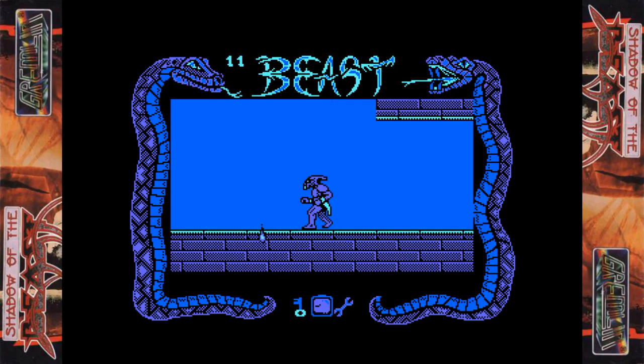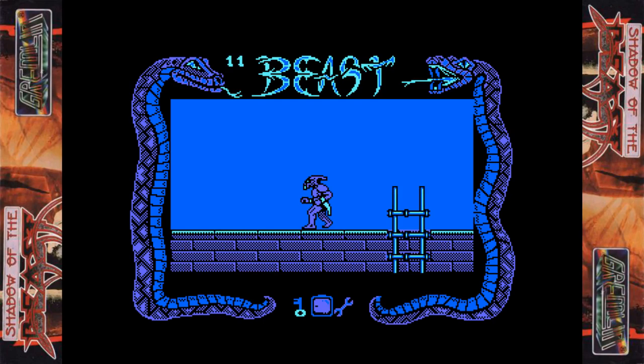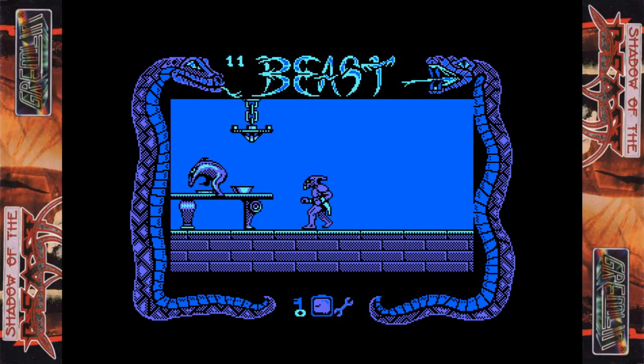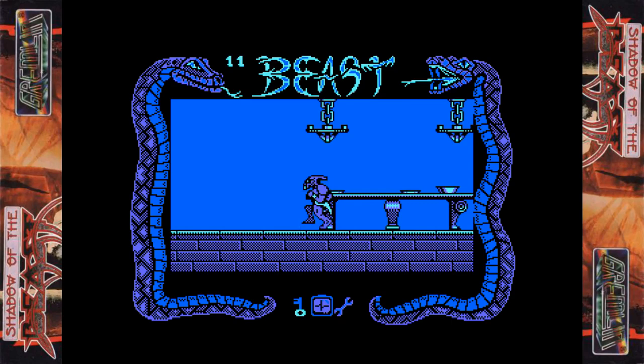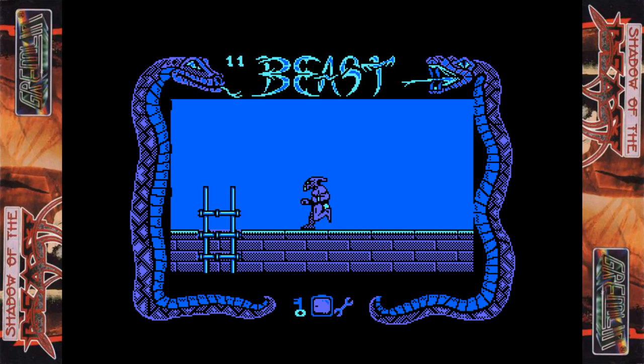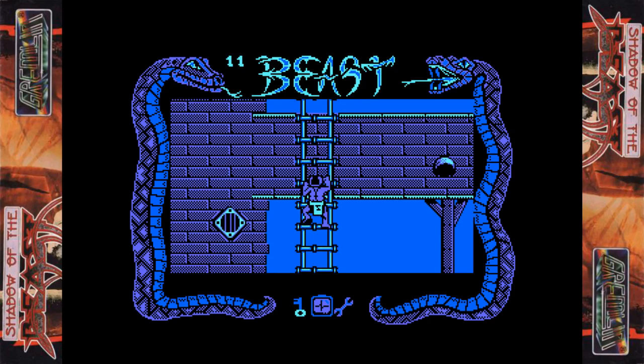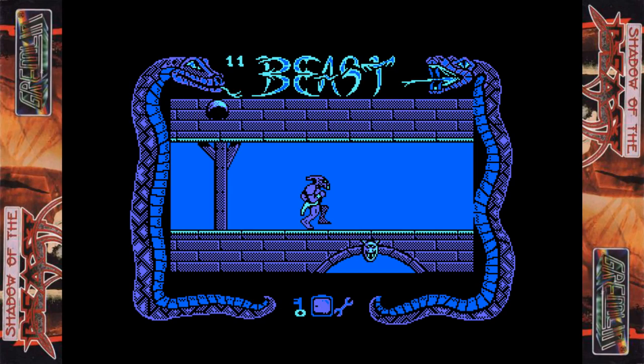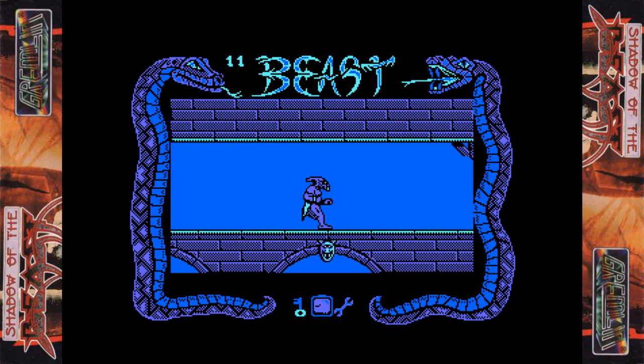Commodore 64 version of the game — this is different. The first thing to mention about the Commodore version is that it's not a Gremlin Graphics release. Indeed, it's actually an Ocean release in conjunction with Psygnosis, and apparently DMA Design did the conversion work. It was only released on cartridge, not disc or tape. I can't seem to find anything online about whether a tape or disc version exists.